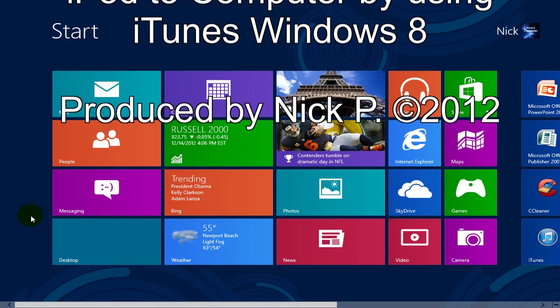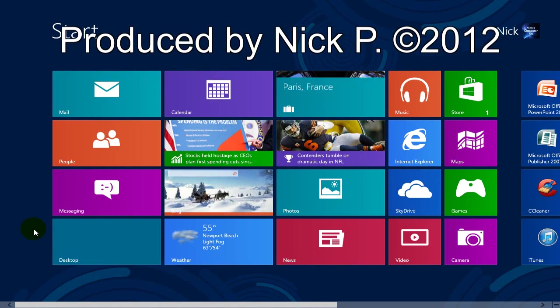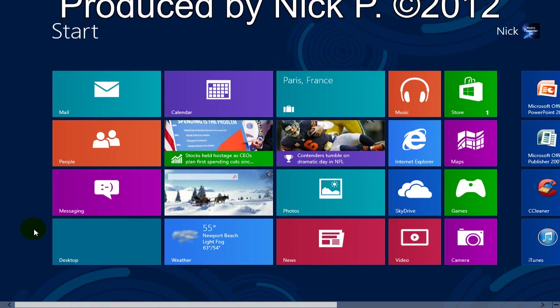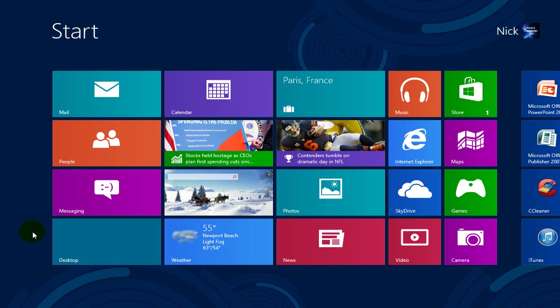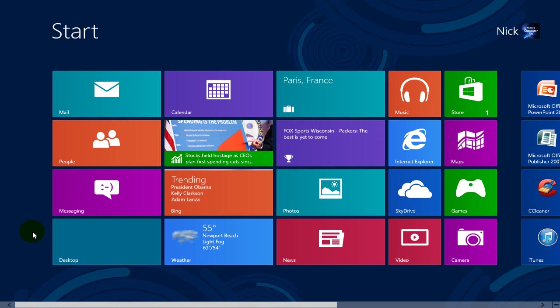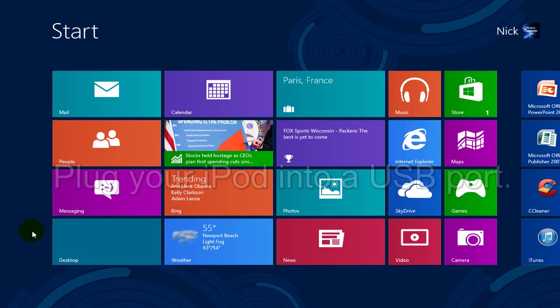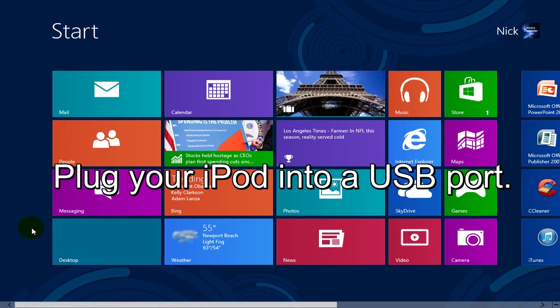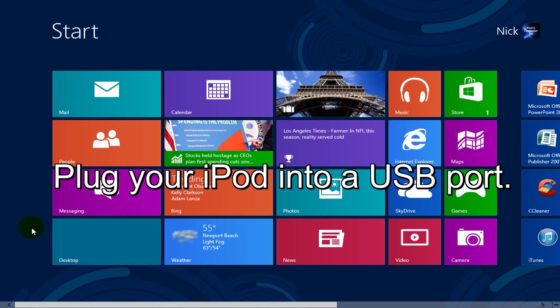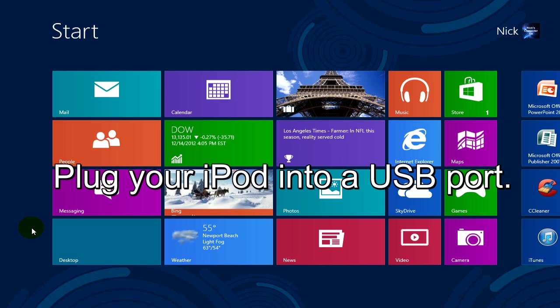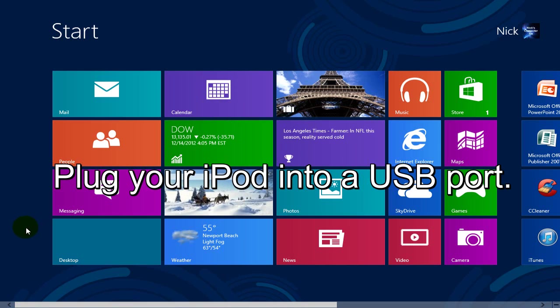This is useful if your system crashes or you get a new computer. Alright, let's go ahead and get started by plugging your iPod into a USB port on your computer.